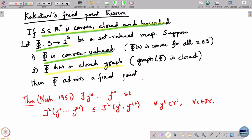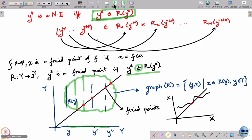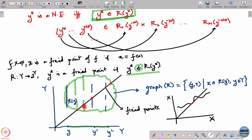Now what remains to be shown is that R has a closed graph. The graph of a set-valued map is defined as all pairs (y, z) such that z belongs to R(y) and y belongs to Y. This cloud of points is the graph. The graph has to be shown to be a closed set, which means if I take a sequence of points in this set that converges to some point, the limit should also be in this set.